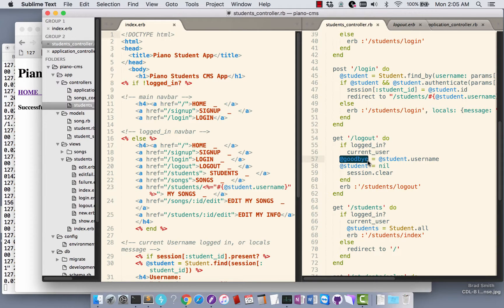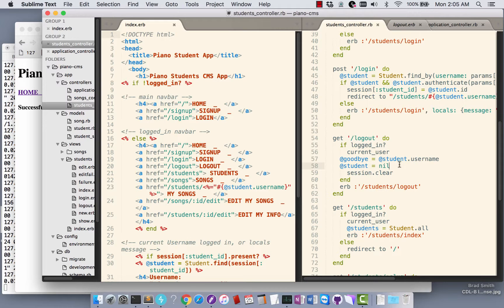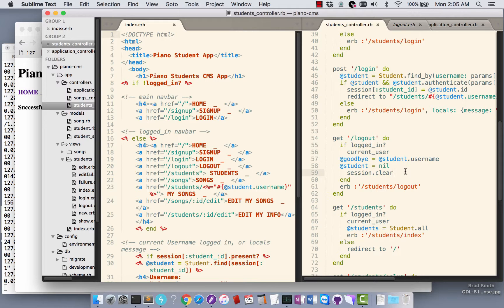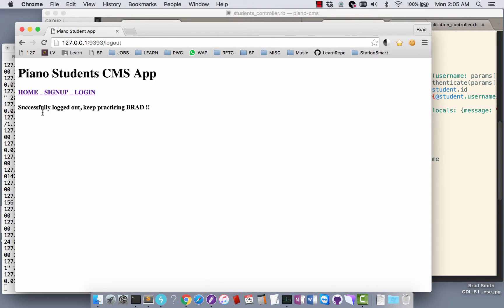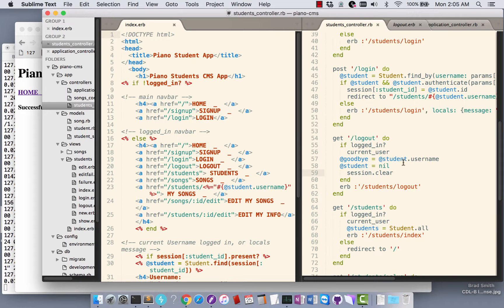And clear the session, and then we go to the logout page. That's what allows me to say goodbye user username here. Otherwise the at_student variable would still be alive and cause problems.